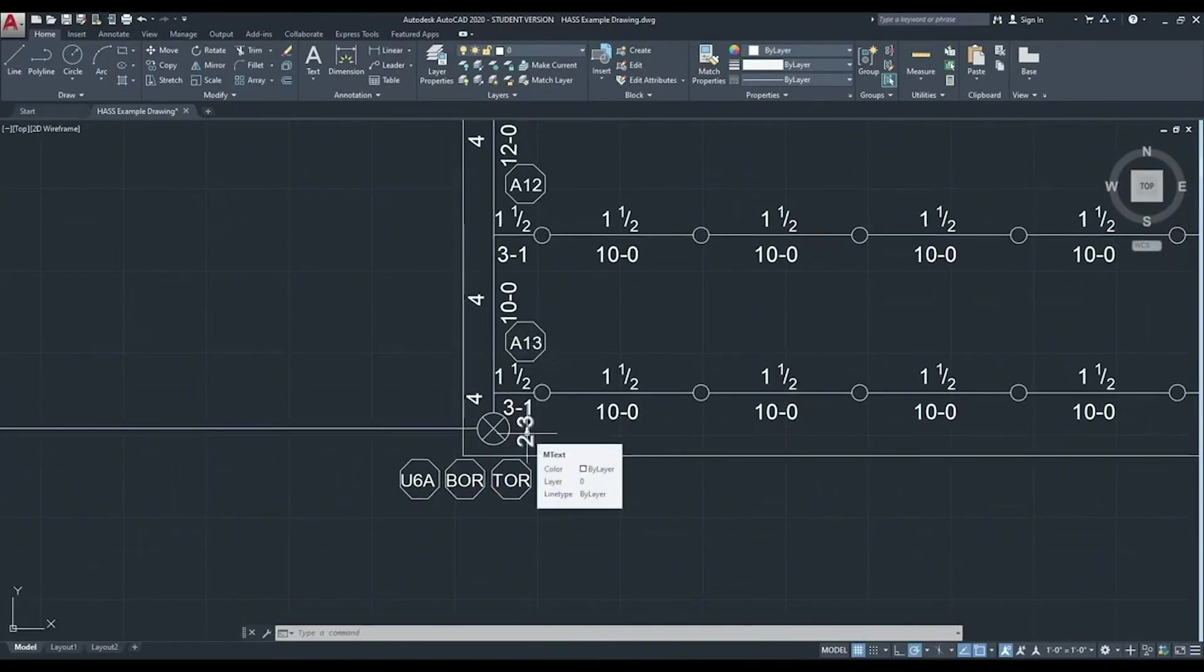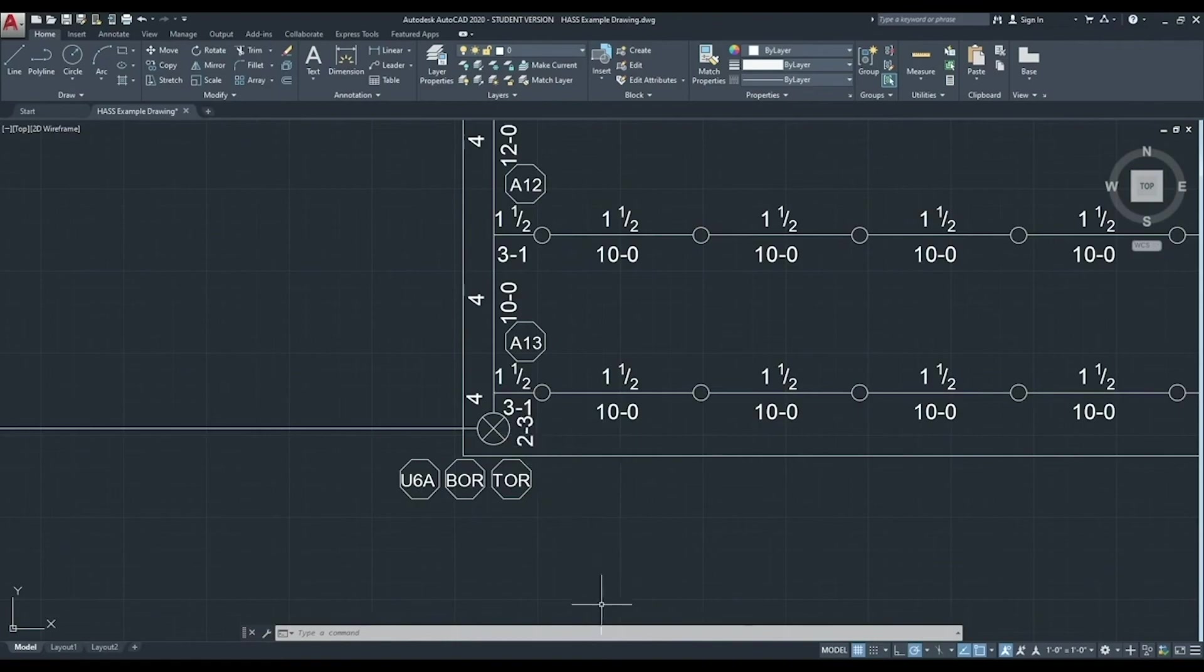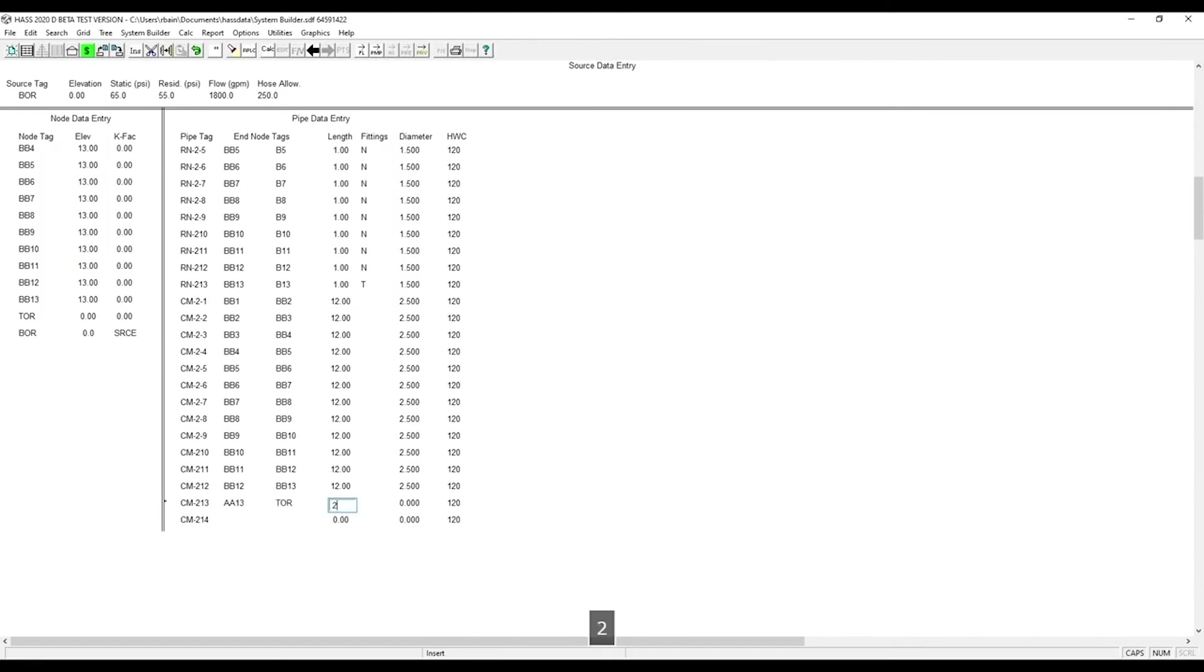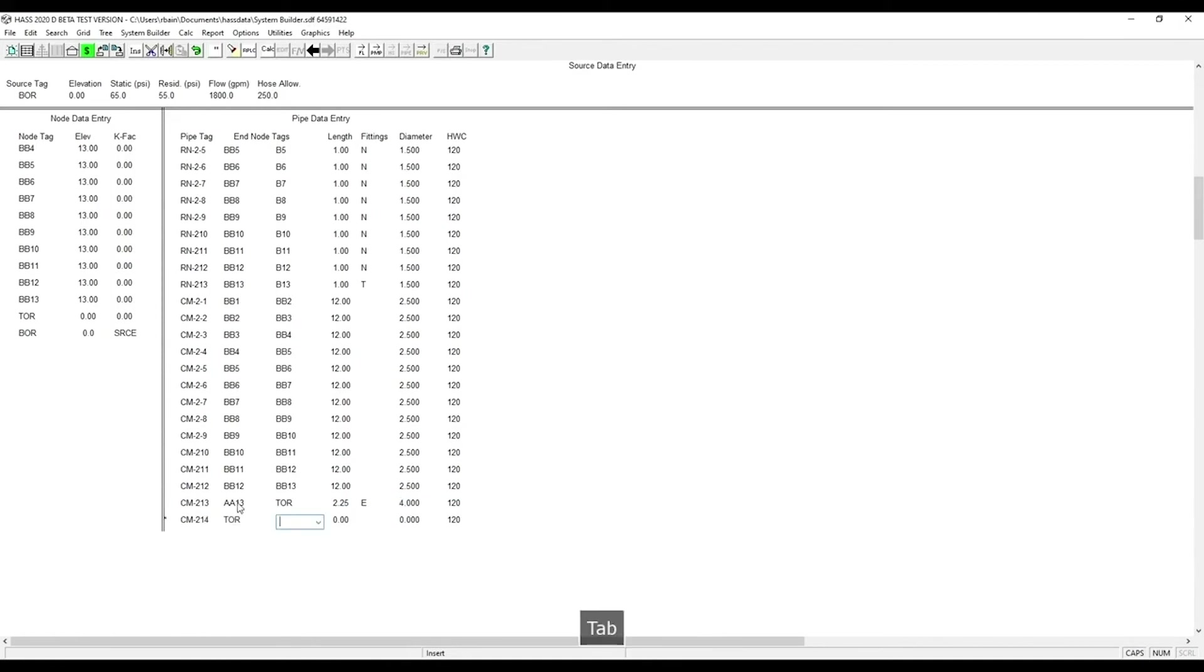A13, 2 foot, 3 inches. Now we enter A13 to TOR, 2 feet, 3 inches with an elbow. And this piece will be 4 inches just like the main. Now we go TOR to BOR with an elevation difference of 13 feet. So that's the length of the pipe. An alarm check valve and a gate valve.